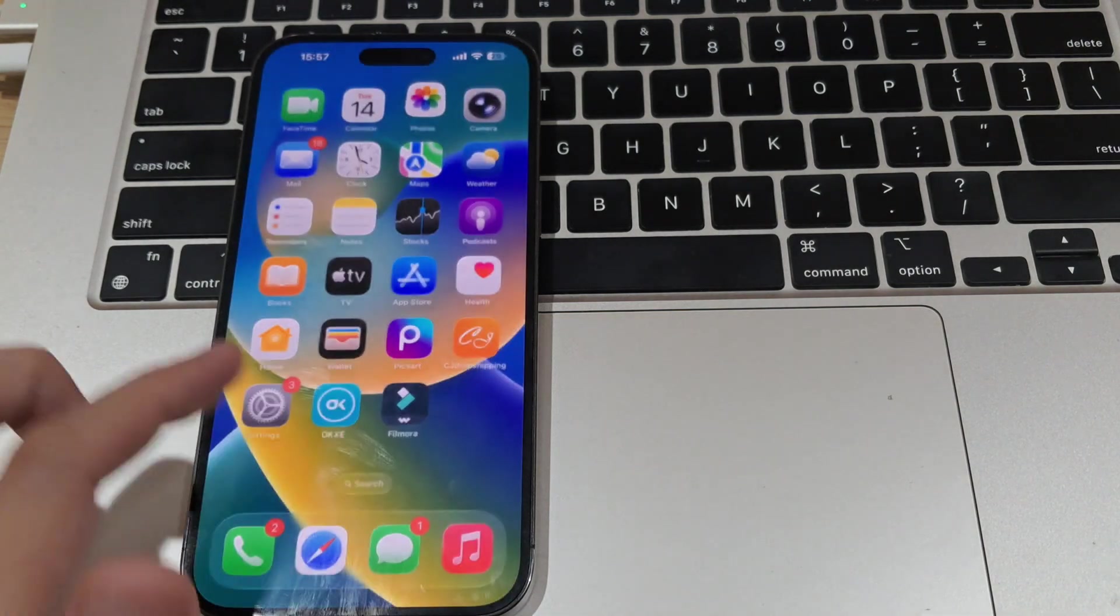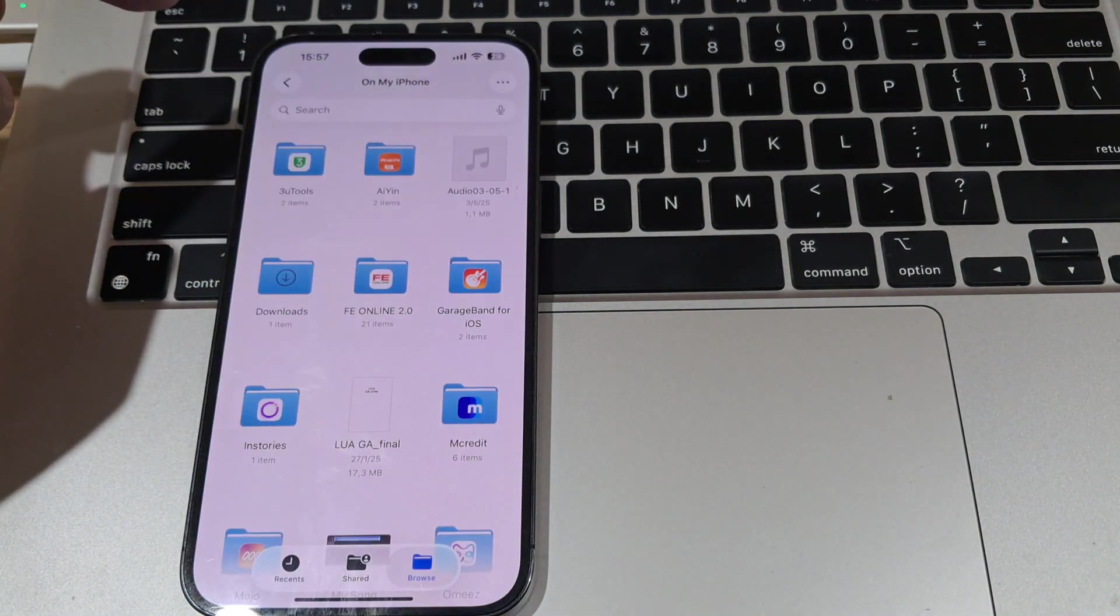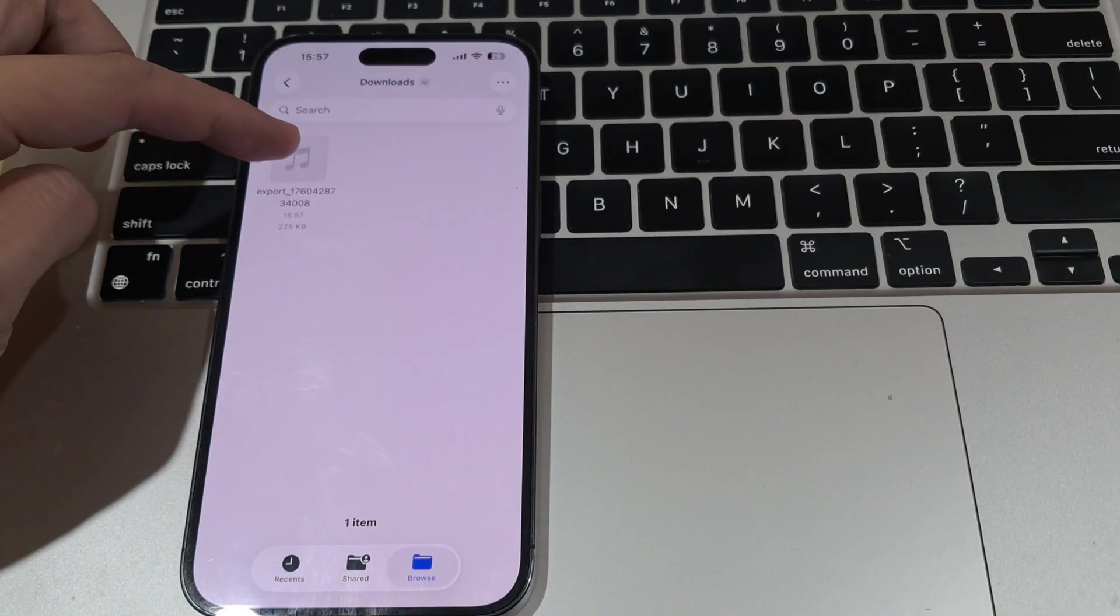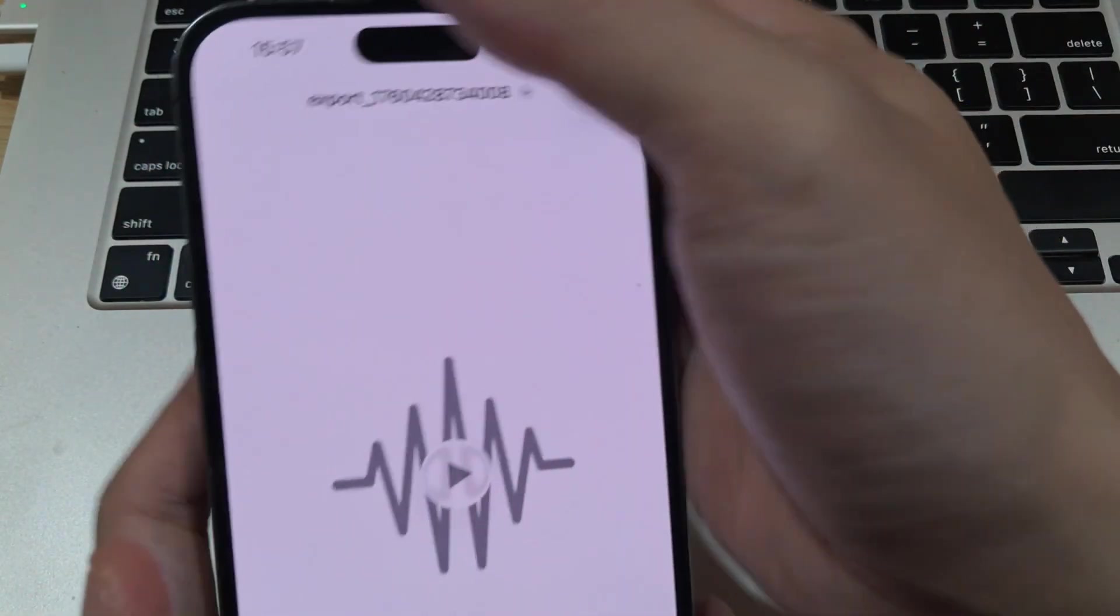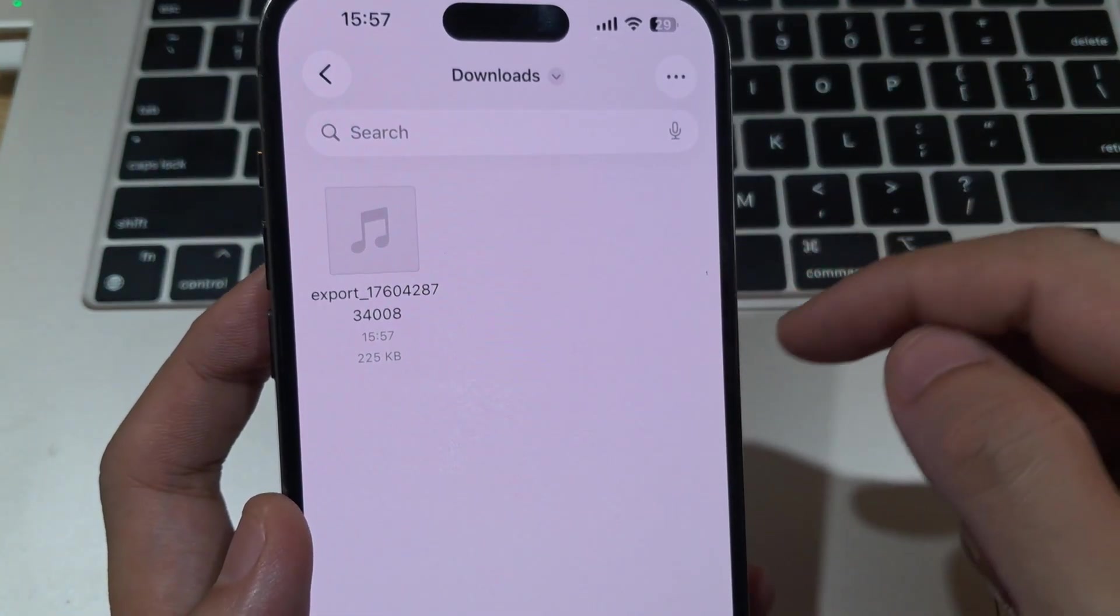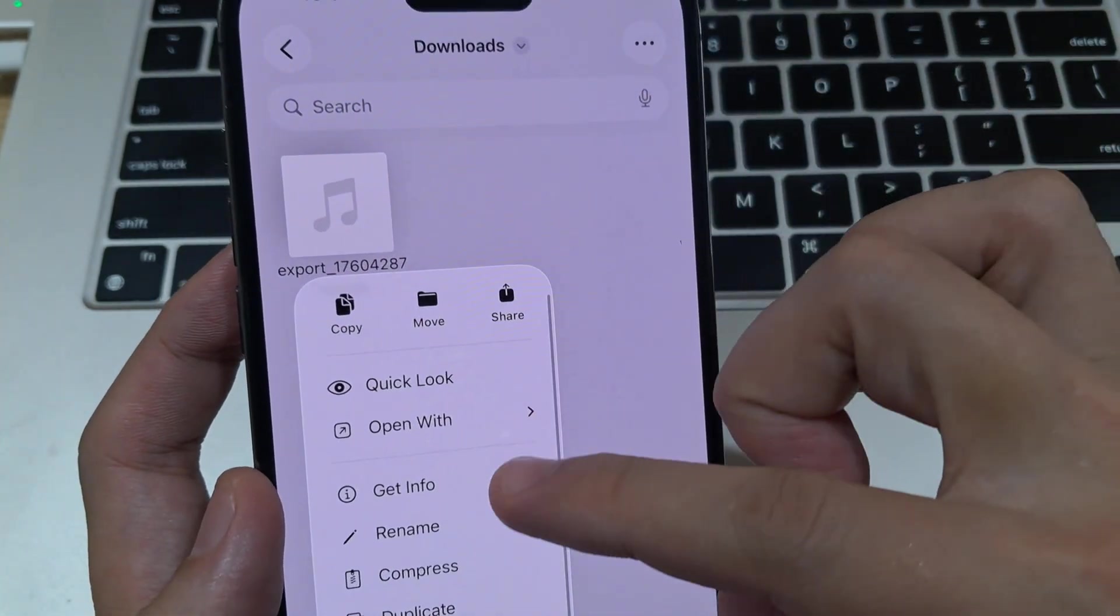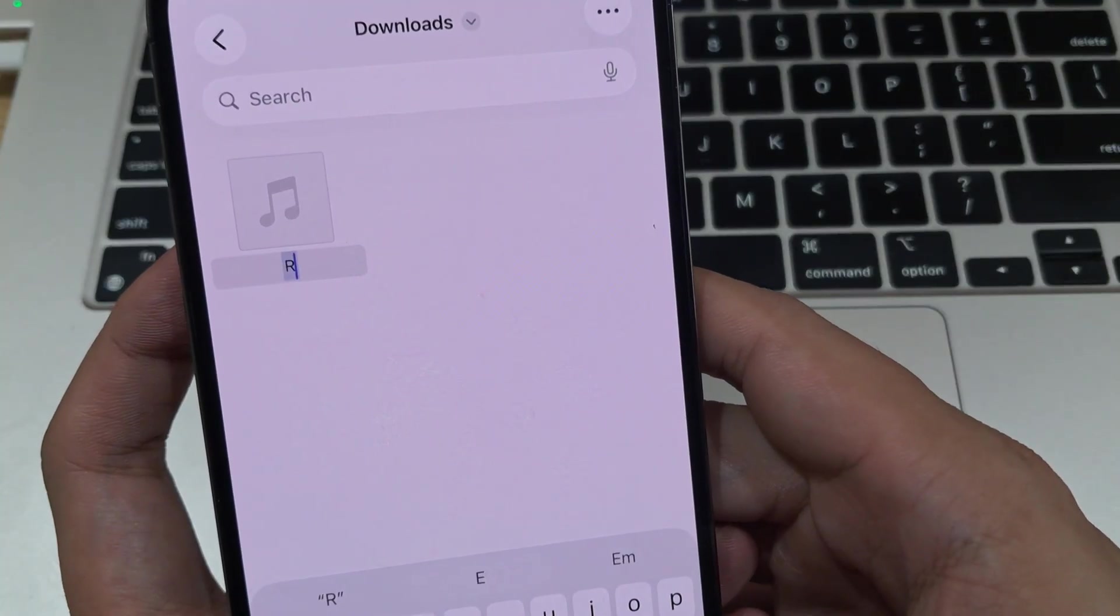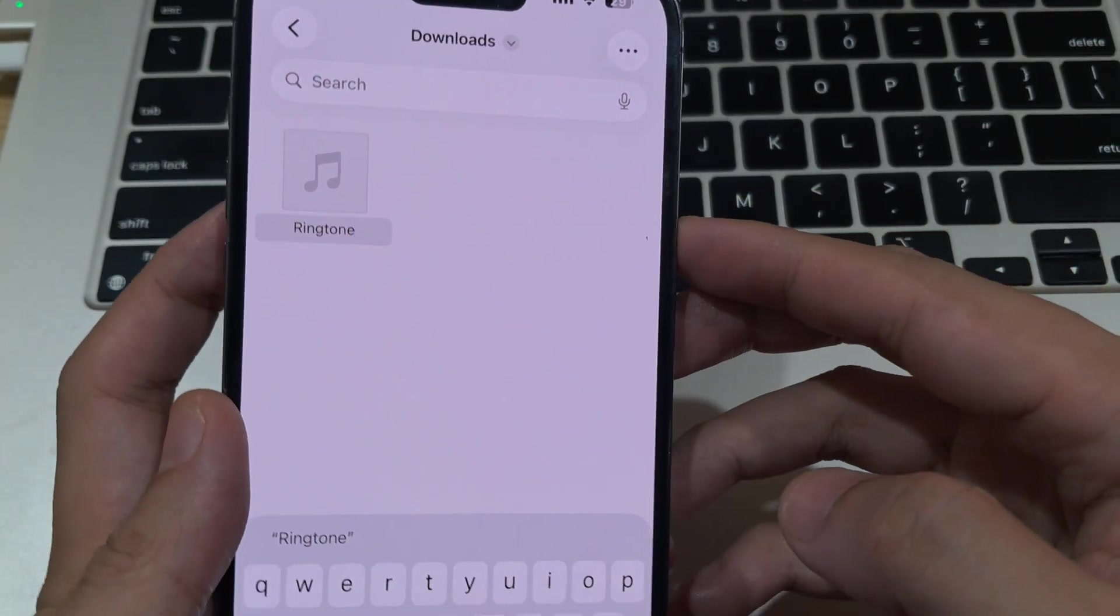Once the conversion is complete, check if the file is saved successfully. Open the Files app and navigate to the folder where you've recently saved it. As you can see, the video is successfully converted to an MP3 file. By default, the converted MP3 will have the same name as the original video. To change the file name, simply press and hold the file, tap Rename, and enter a new one.